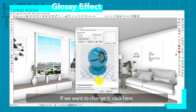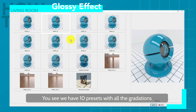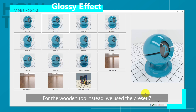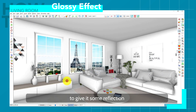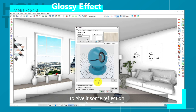If you want to change it, click here. We have 10 presets with all the gradations ranging from the shiniest to the most matte material. For the wooden top, we use preset 7 to give it some reflection and make it more realistic.